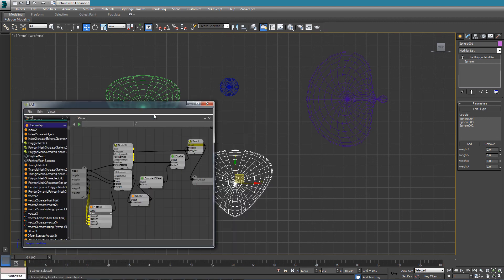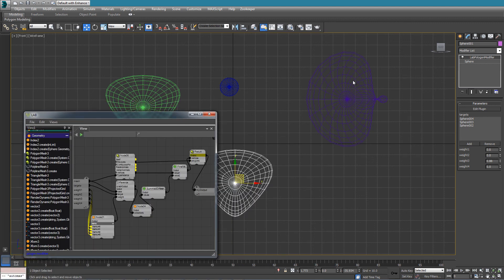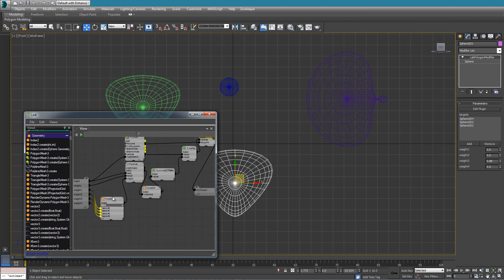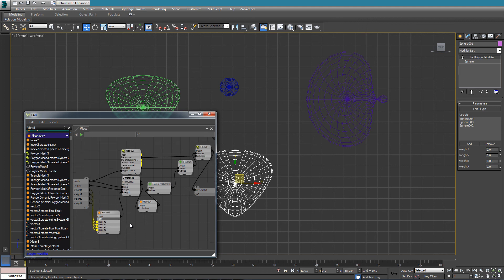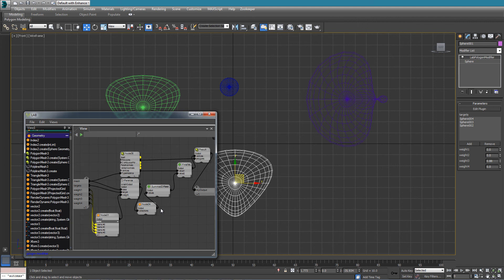Adding more target nodes is as easy as adding more weights here. In reality I can add like a hundred weights, and as long as I connect them to the weight array, everything else will be automatically handled by the modifier. I can keep adding or removing meshes and it will only use as many meshes as are present inside this list.